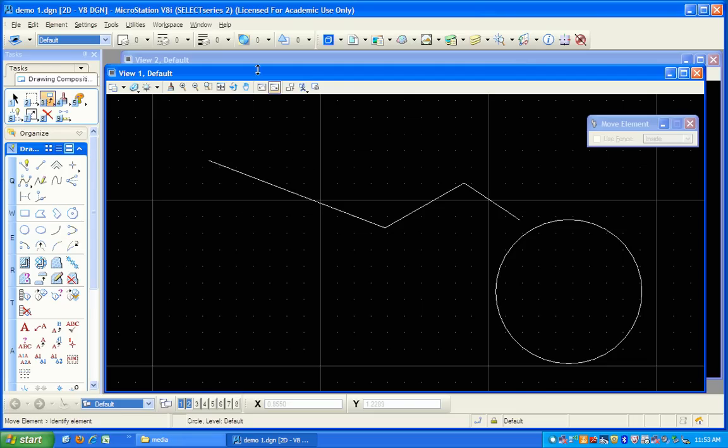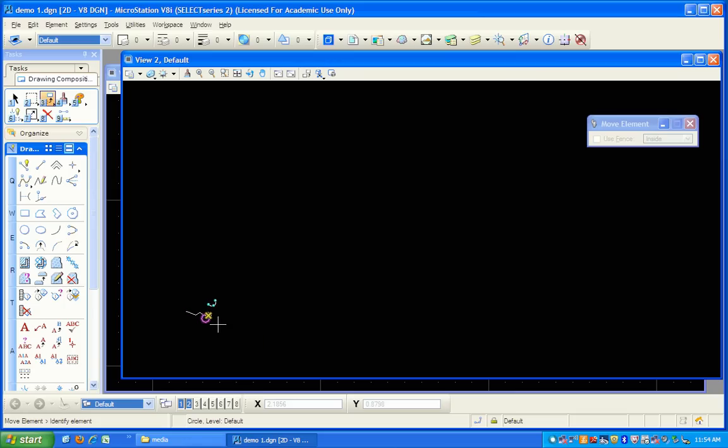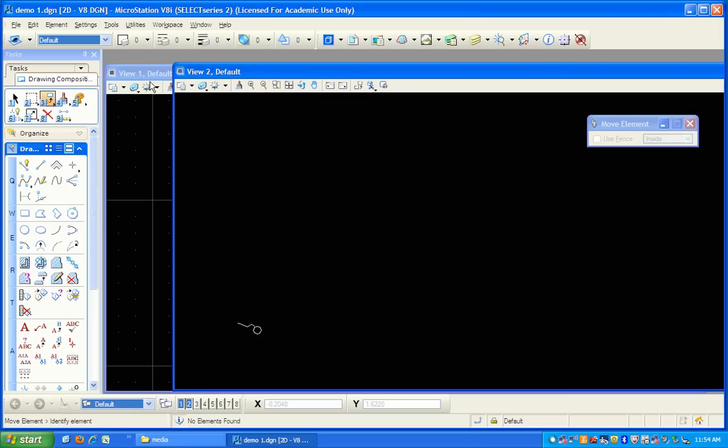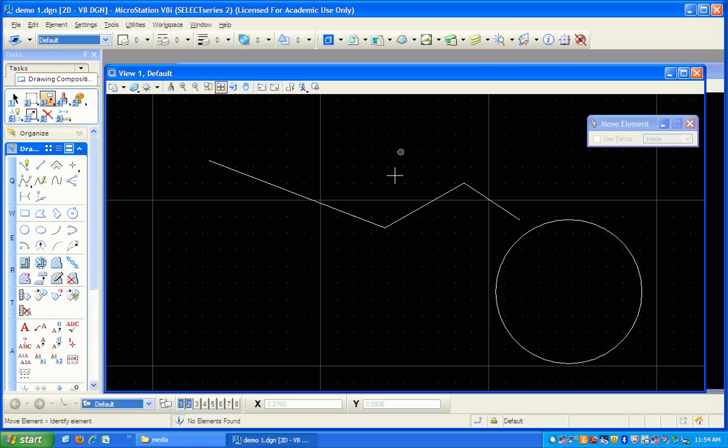Notice also there's some other things here. They're called views. This is view one. This is view two. Notice, this is the same drawing, except view two is zoomed way out. There's the two things I drew. If I go back to view one, there we go. I have up to eight different views.